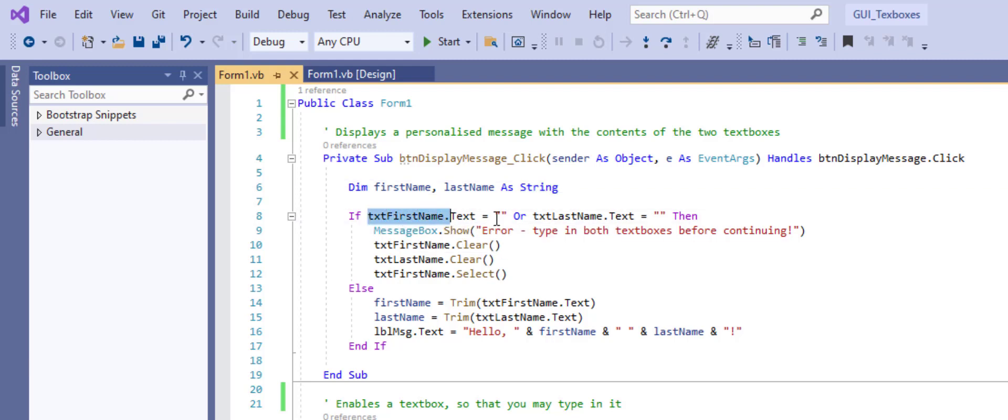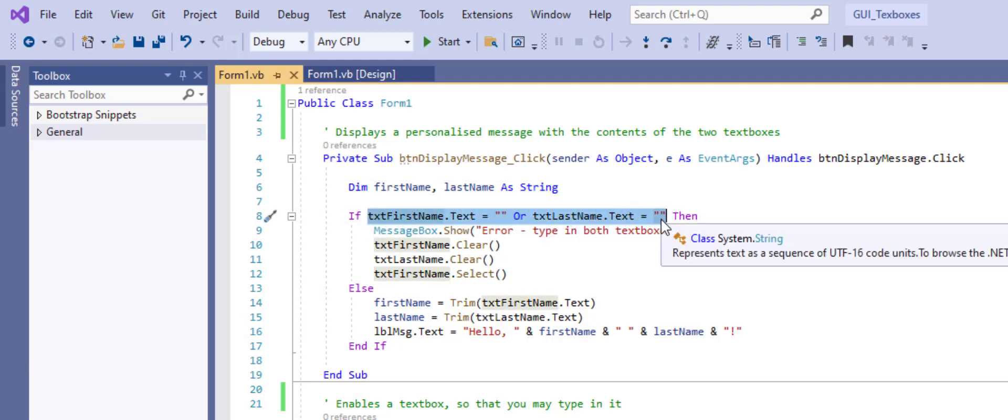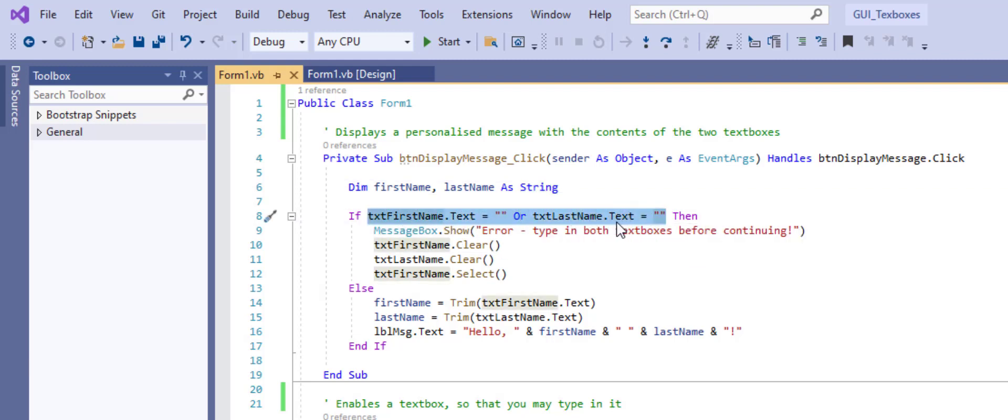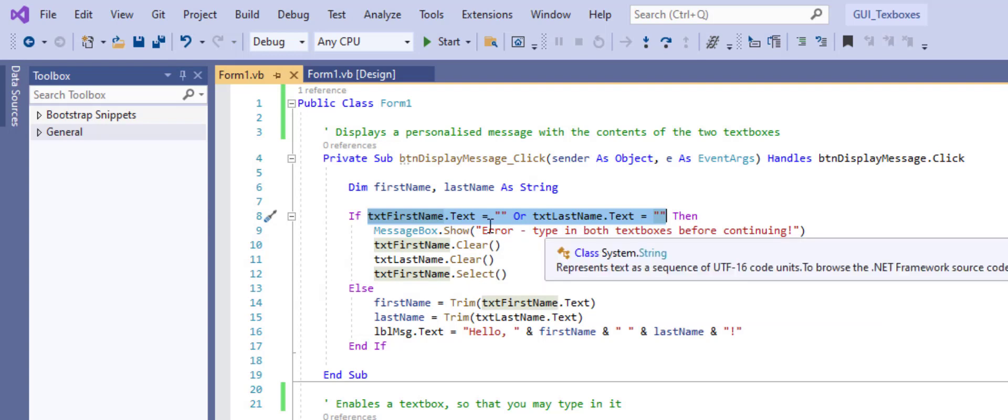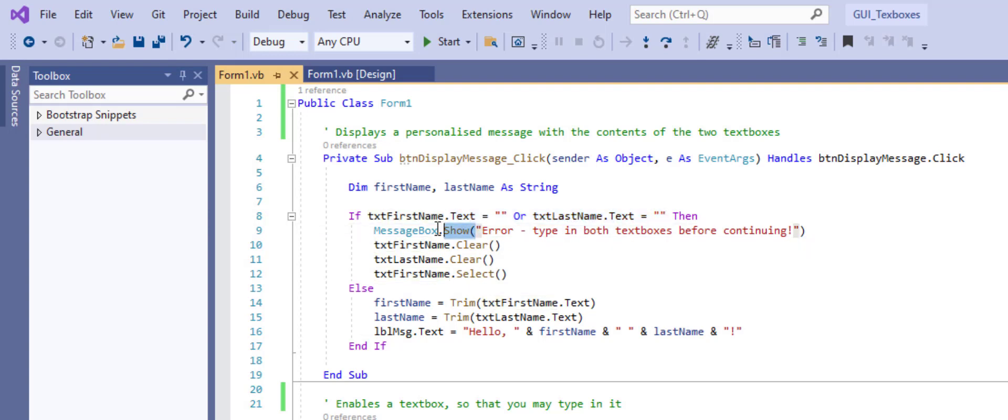So this if statement is basically checking if we have not typed anything into either text box, they're both blank, or one of them is blank, then show this message box.